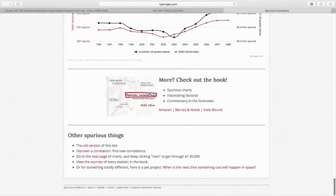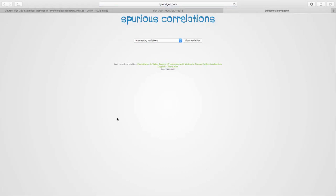This one definitely is not related: worldwide non-commercial space launches is positively correlated with sociology doctorates — the number of people getting sociology degrees has gone up and down over time the same way that the number of space launches has. There is no relationship — it's just a coincidence.